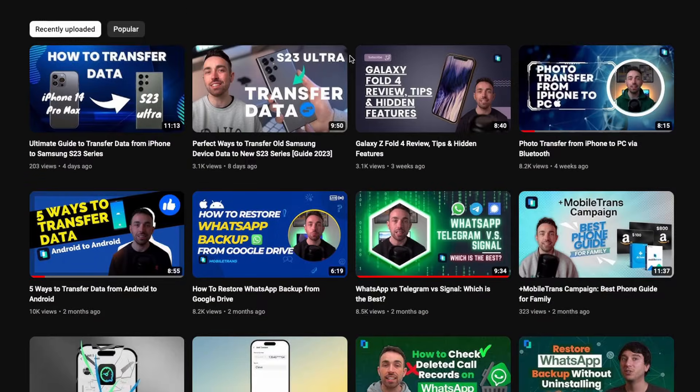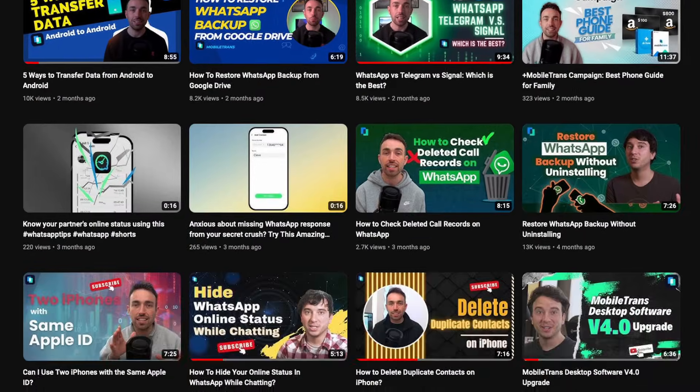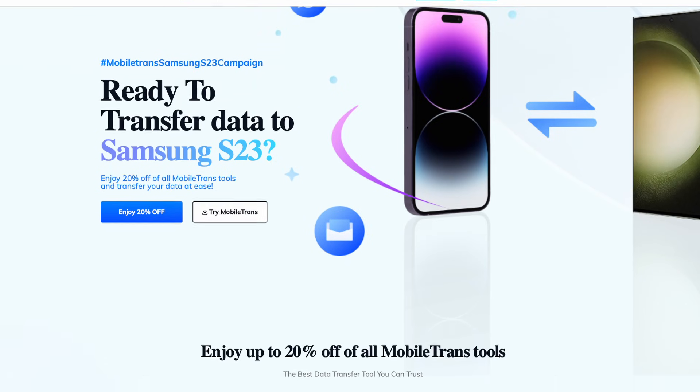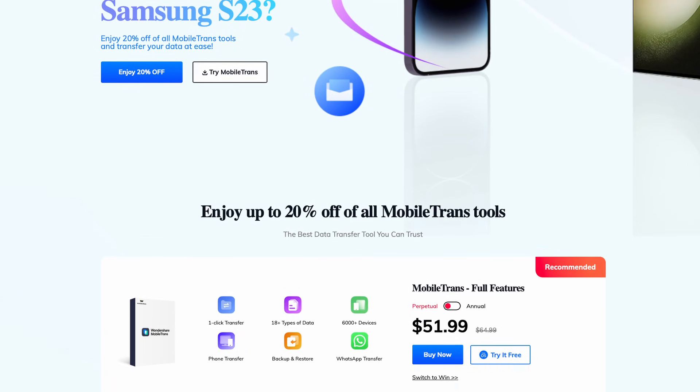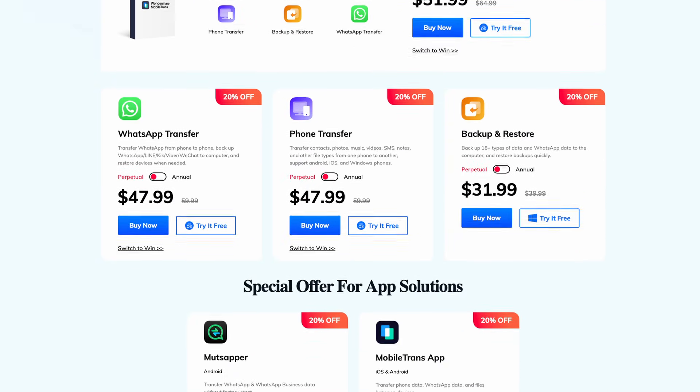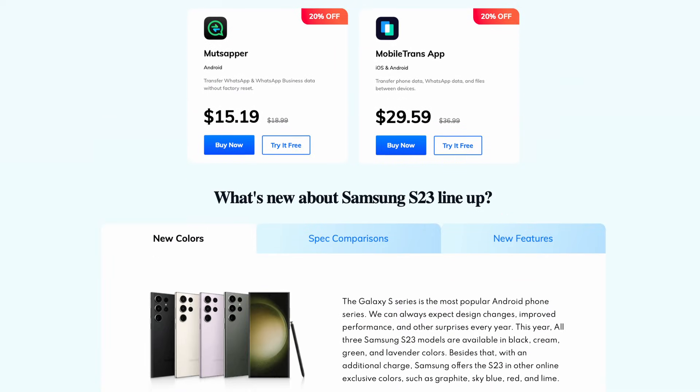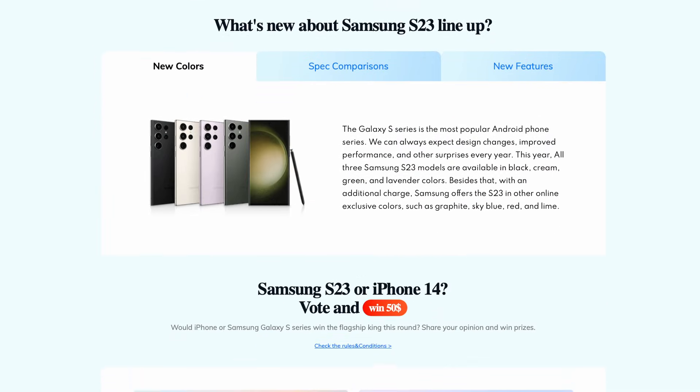If you like these kinds of videos and want more helpful how-tos, be sure to subscribe to our channel. And before we get into it, we also have a great 20% off sale going on for all our Mobile Trans tools — you can use the link in the description to learn more. There are a couple of reasons why Move to iOS might get stuck at one minute, and here are some solutions you can follow along with.